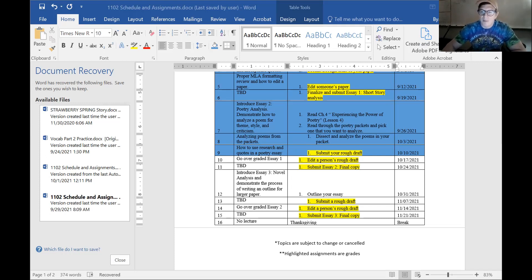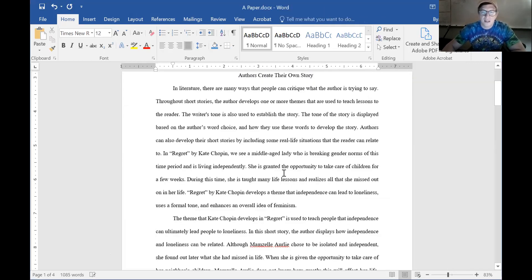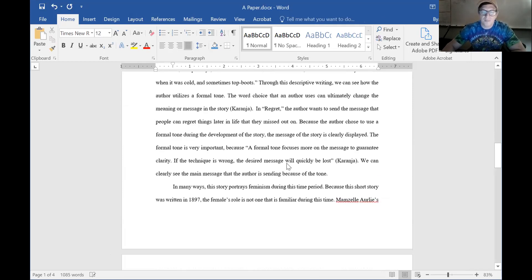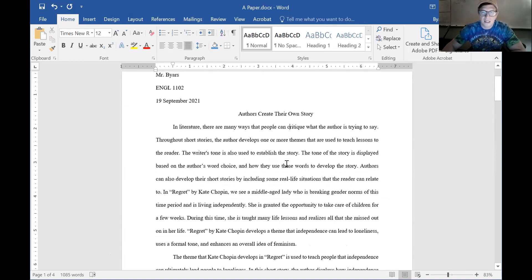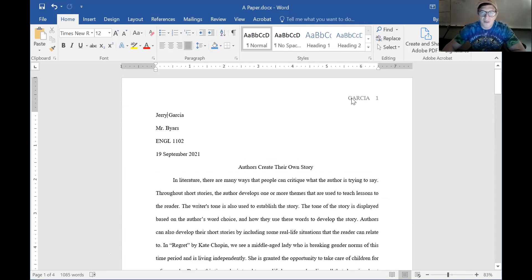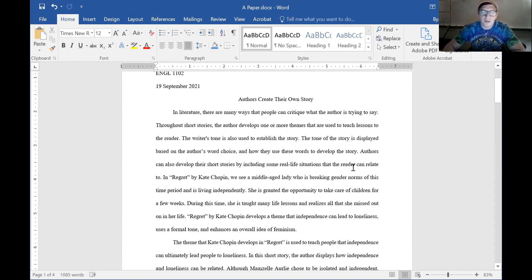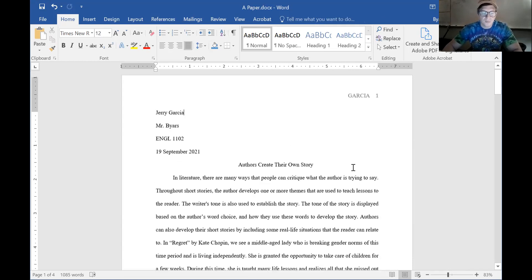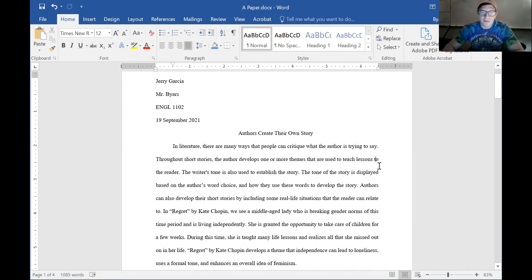Let's first look at an A paper. I changed the name of the student — I gave this paper the name of Jerry Garcia. Looking at the format of the paper, right off the bat you can see that the lines have been justified. The whole paper is Times New Roman — if even just one word was not Times New Roman, the font field would be blank. The whole paper is also 12-point font.